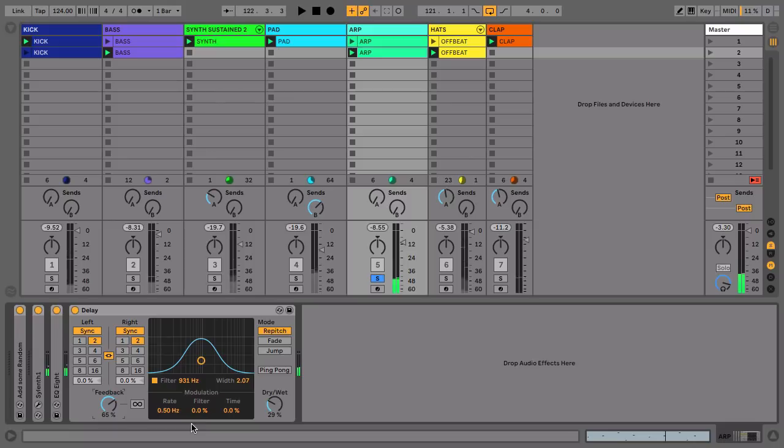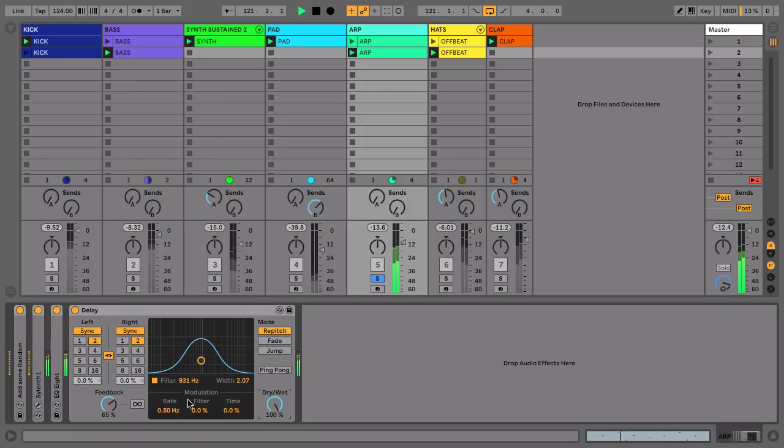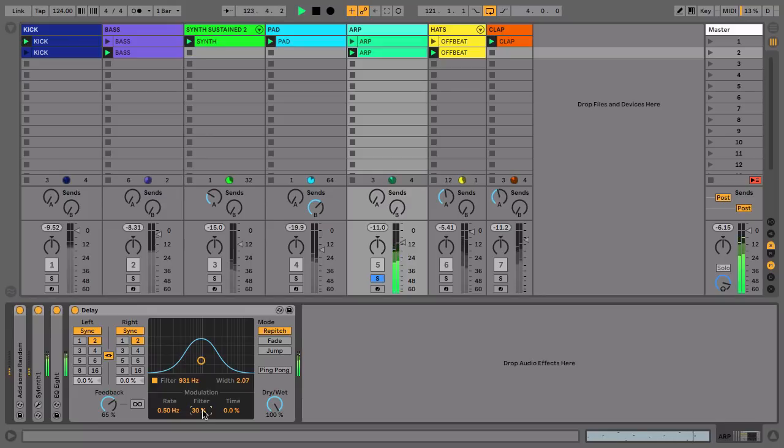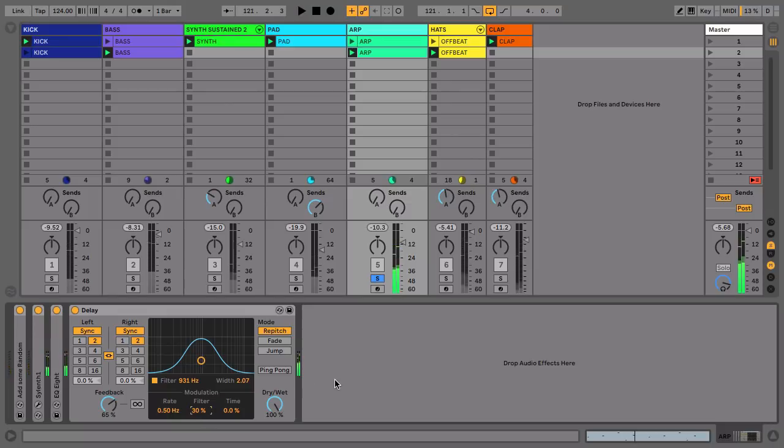And I'm just going to add some filter modulation to this. I'll put it all the way wet so you can hear what this is doing. It's basically rocking that filter up and down to get another nice rhythmic aspect to this.